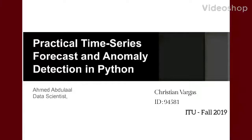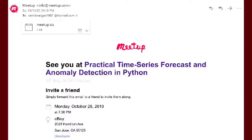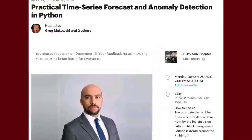The event I attended was 'Practical Time Series Forecast and Anomaly Detection in Python,' conducted by Dr. Ahmed Abdullal, Data Scientist at eBay. This meeting was held at the headquarters of eBay in Sunnyvale, California on October 28, 2019, by the ACM SF Bay Area Chapter.